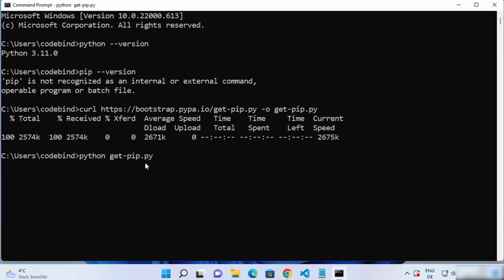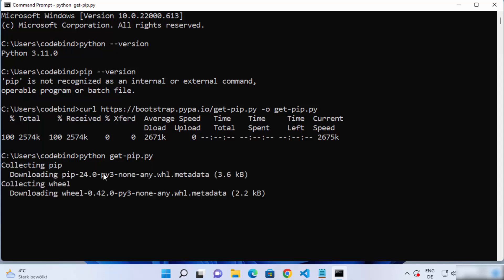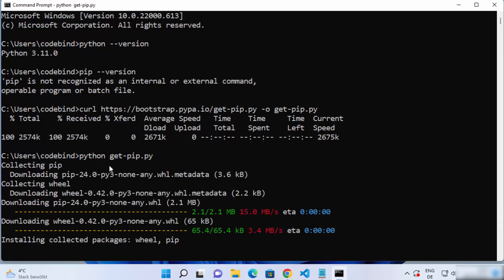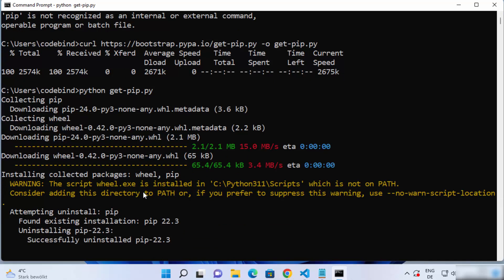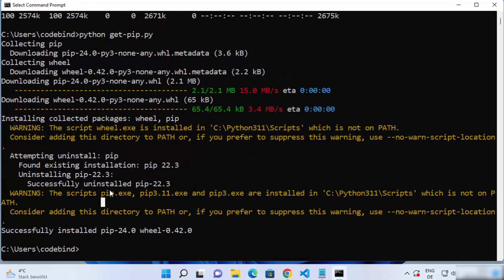Press enter and this is going to start the installation of pip on your Windows operating system. Just wait for it to be installed. You can see some output here, and once this command is successfully completed you can see the message which says 'successfully installed pip'.